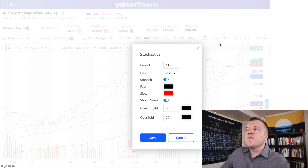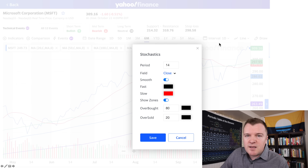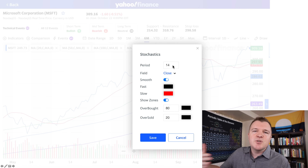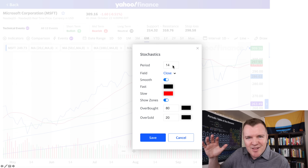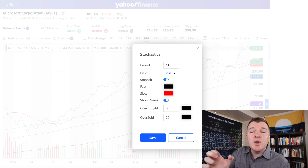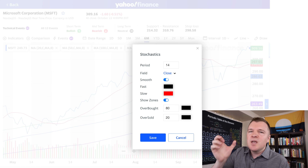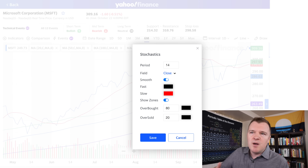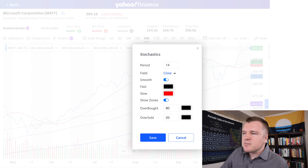However, if I switch this interval to 1 minute, 5 minutes, 1 week, or 1 month, then this 14 measures the last 14 trading periods of whatever interval you've selected — 5 minutes, 1 week, 1 month, whatever.